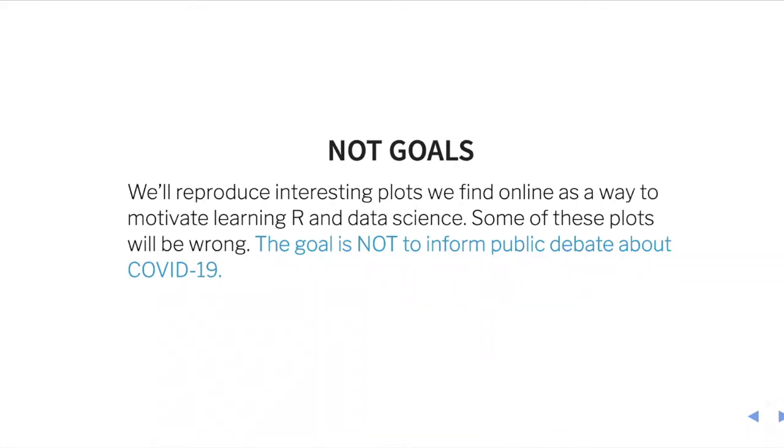But we explicitly do not have a few goals. One is that I'm not trying to inform any debate about COVID-19. We're going to find interesting plots, try to reproduce them, but only as a motivation for learning R and data science. Some of these plots are going to be wrong. Some of the data is probably going to be out of date soon. So the goal is not science. The goal is education.